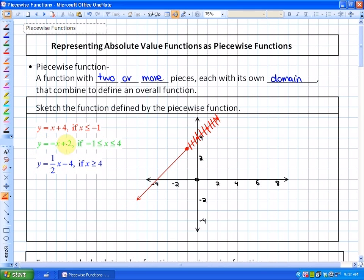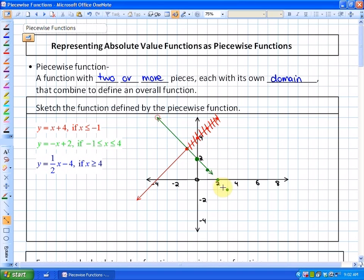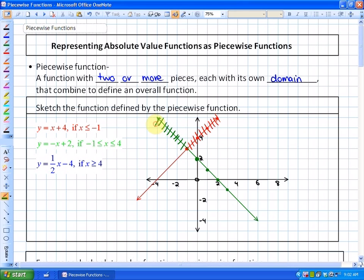The next piece, the green piece, is y = -x + 2. Again, that's in slope-intercept form with a slope of -1 and a y-intercept of 2. However, looking at the domain, it's for values of x between and including -1 and 4. So the portions outside that interval do not exist.